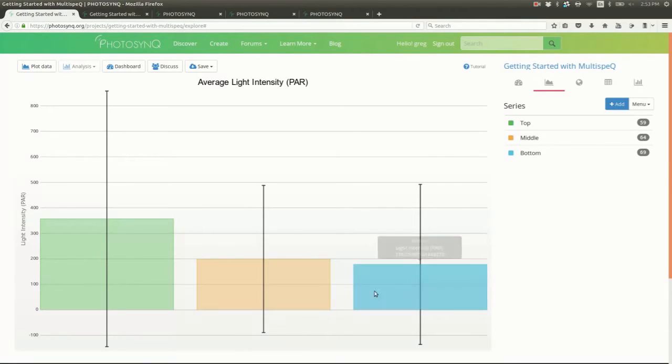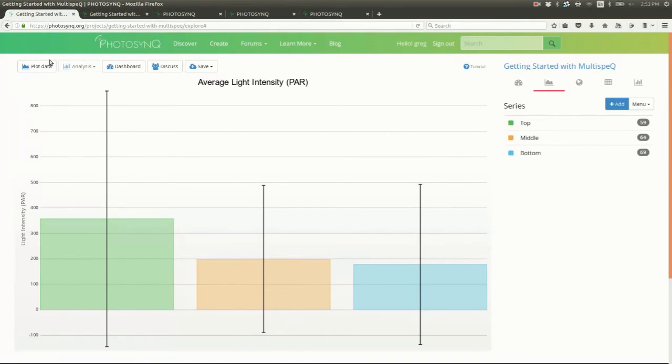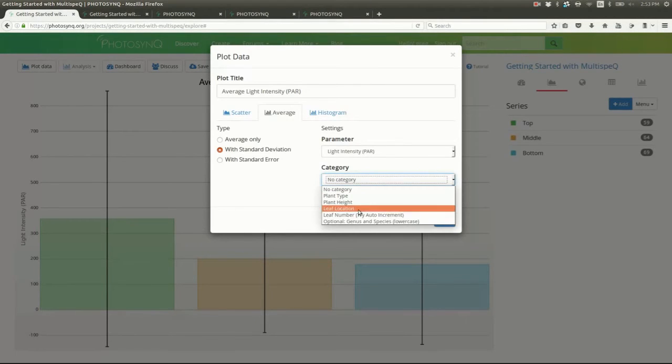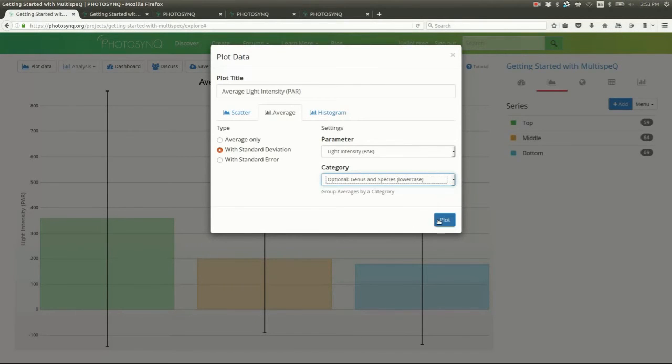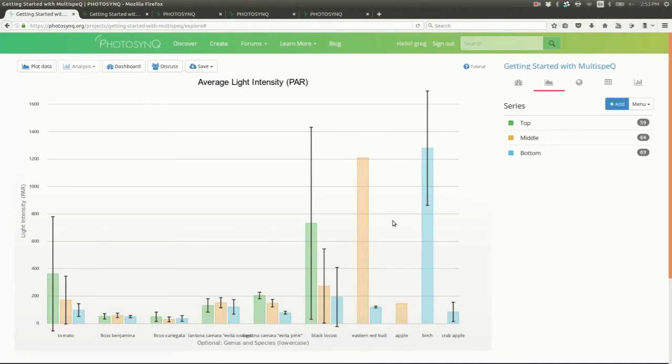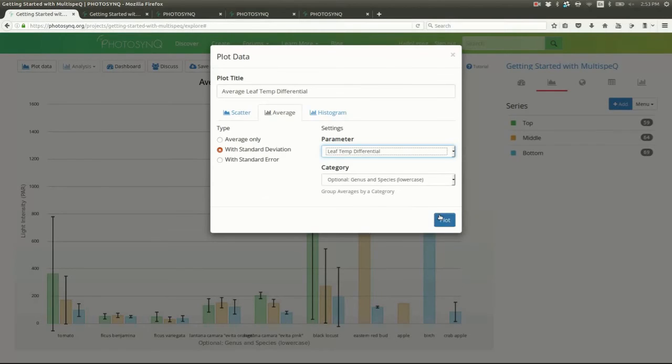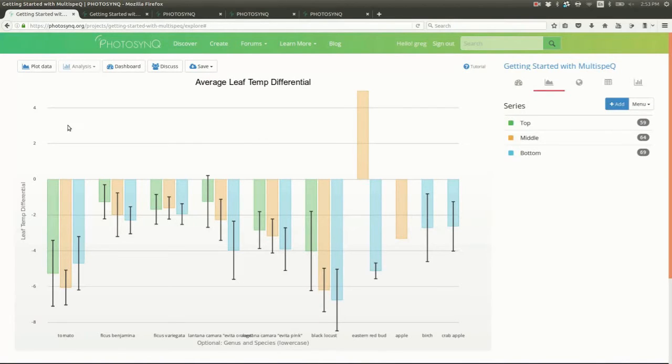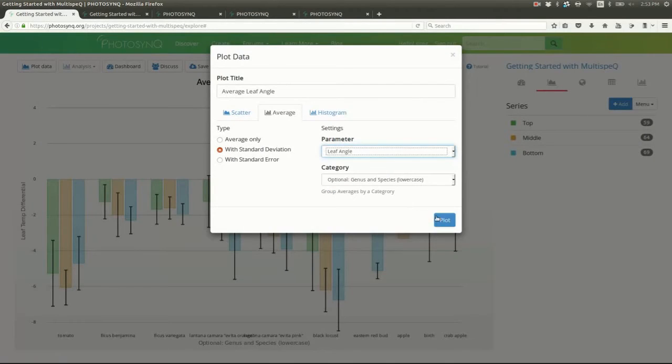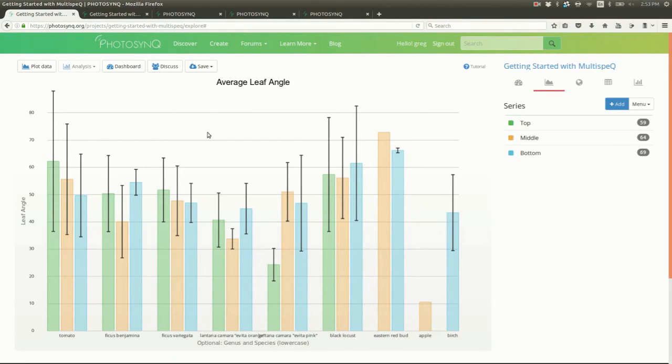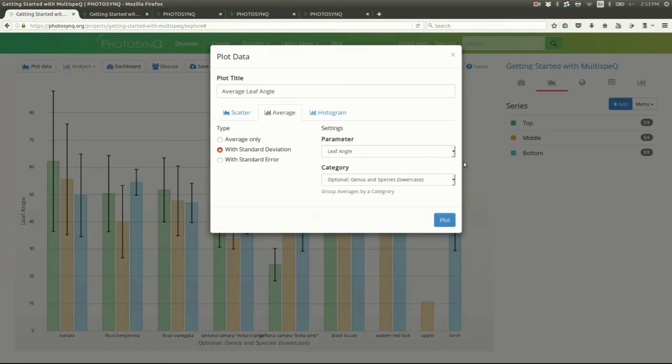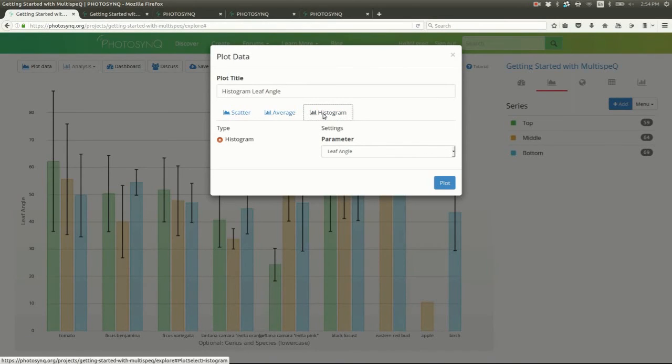Now let's compare across different species. Now let's see leaf temperature. How about leaf angle? There's a large range, so let's view it as a histogram.